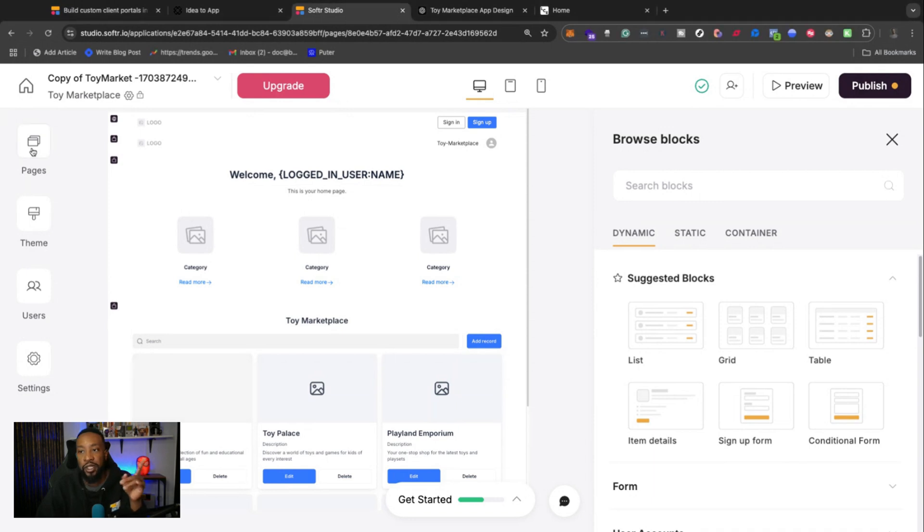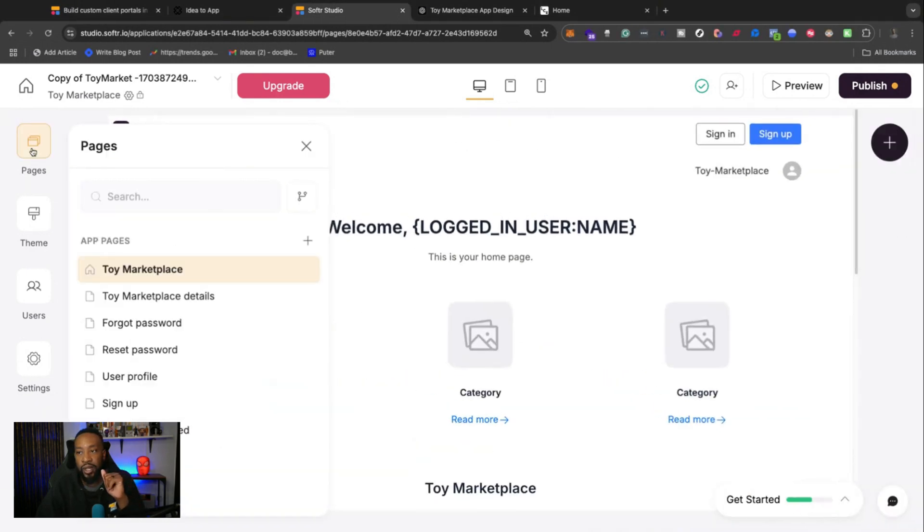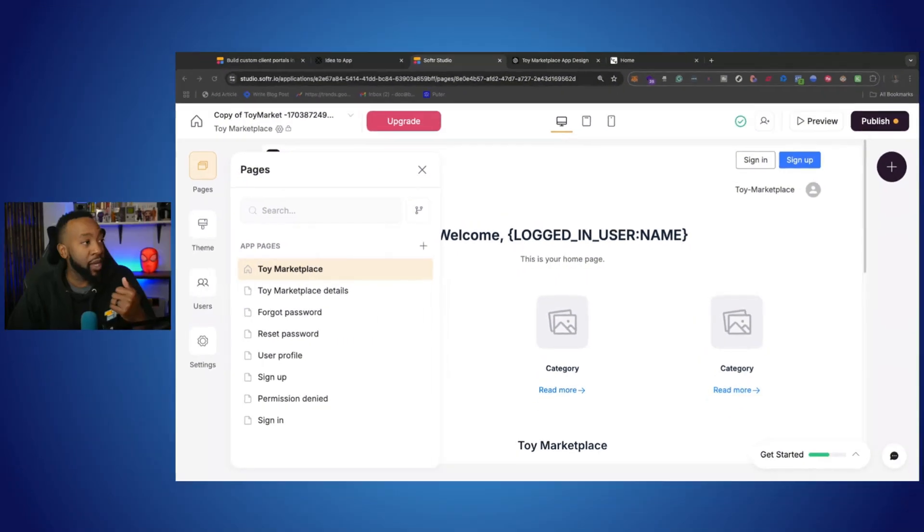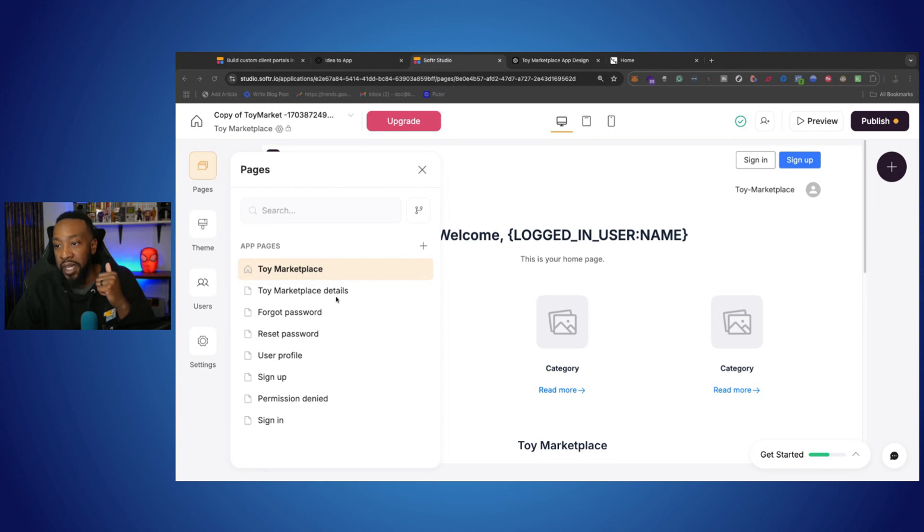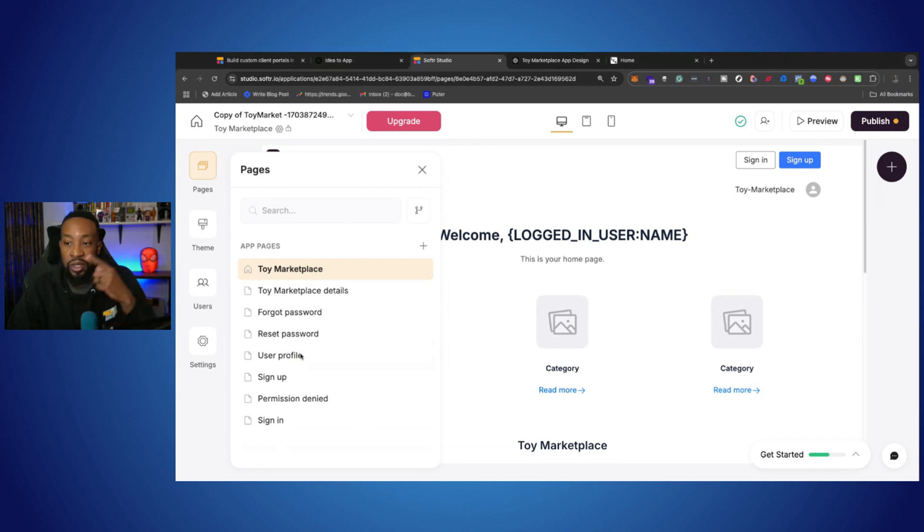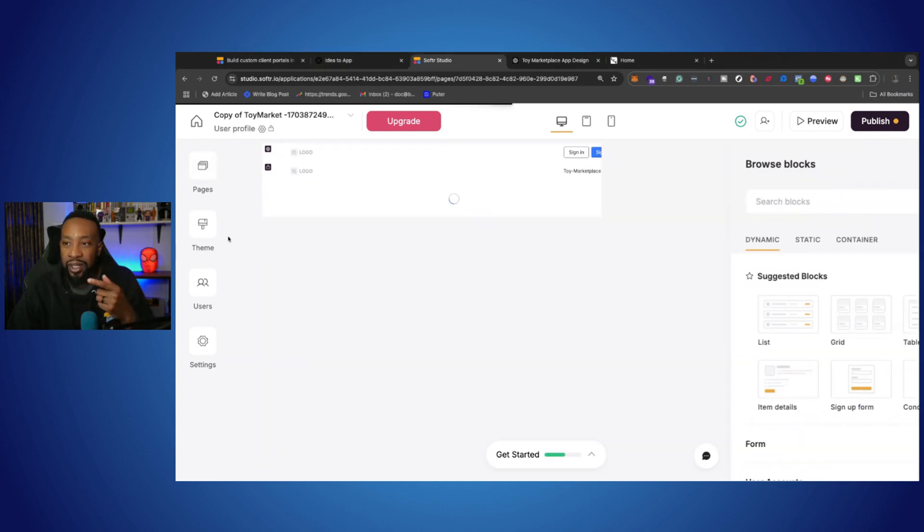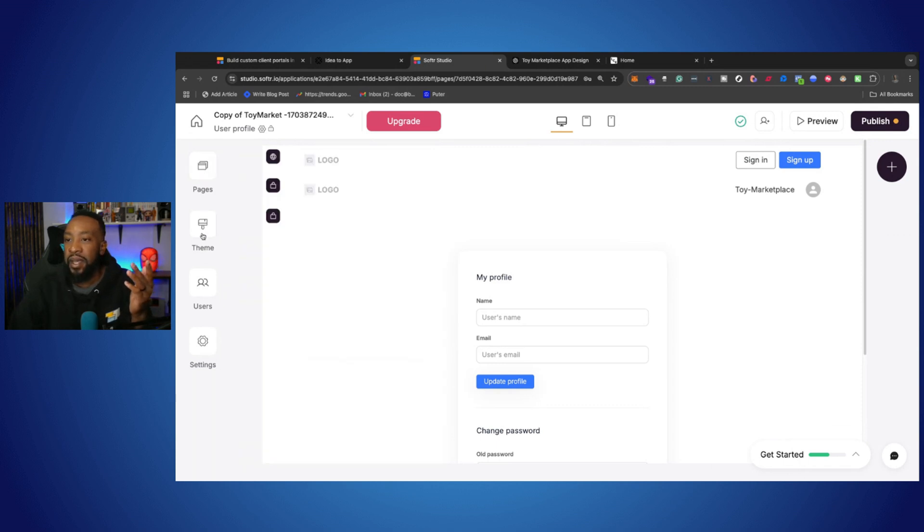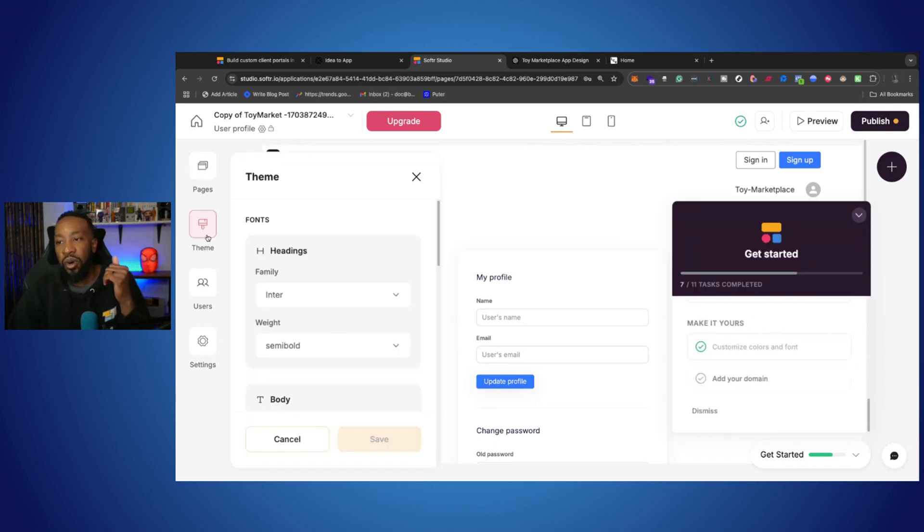If we go to pages at the top right here on the left-hand side, it allows me to see the different pages that it created based on my prompt. It made a few pages, including the main page, the details page so I can see the detail of the items, a page for forgot password, reset password, user profile, sign up, and the list goes on and on.